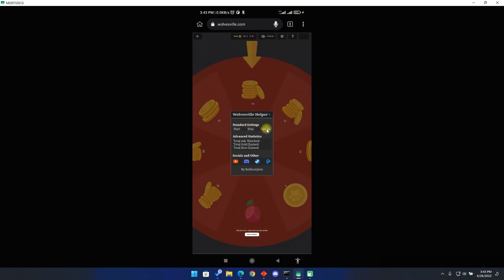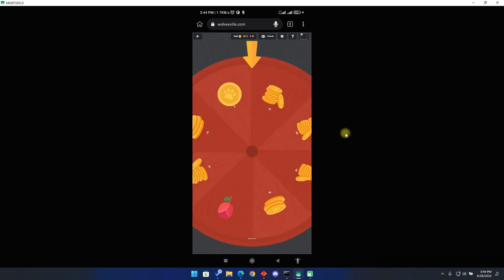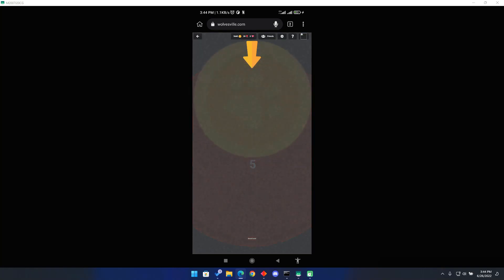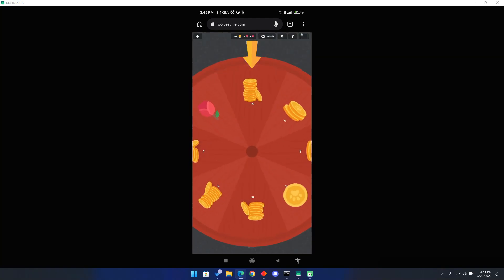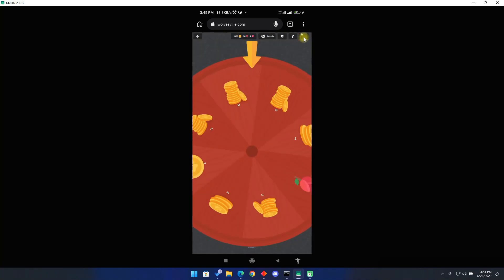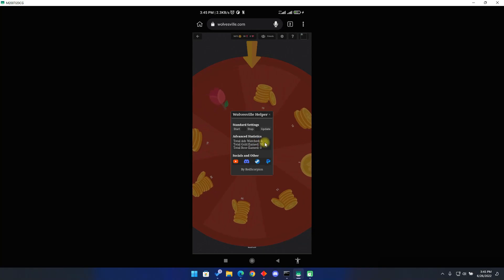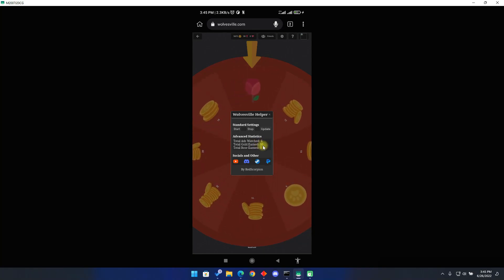Here you can find the standard settings which contain the basic bot functions, the advanced statistics which show what the bot has grinded, and the social section to find my social media. Click on the start button to start the bot. On the right side, you will find detailed information on what the bot is doing. So just in case it gives you an error, make sure to contact me on Discord and send a screenshot of this section. To stop the bot, click on the stop button. To update the bot, click on the update button. That is it for the mobile version guys.